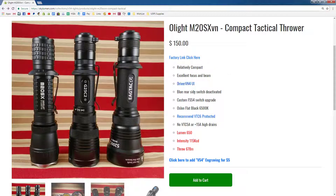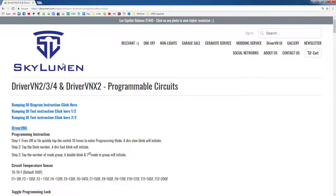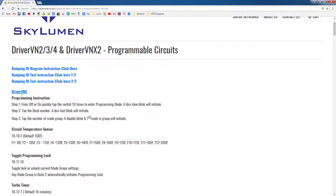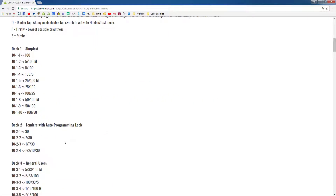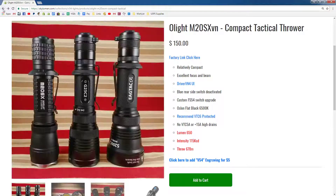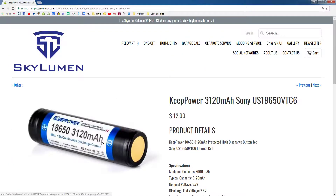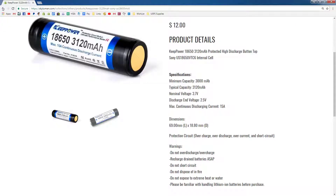Whenever you see a blue link, you can actually click on it. For example, this light uses DriverVN4 UI. So when you click on that, it will take you to the driver page where you'll find DriverVN4 and here's where you read through the settings. A physical copy of the UI is included with the light. These bullet points show the build on the recommended battery. If you click on the recommended battery, it will take you to the battery and you can just purchase it for the light.